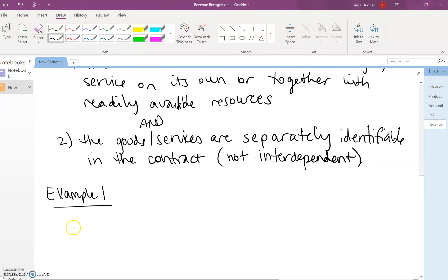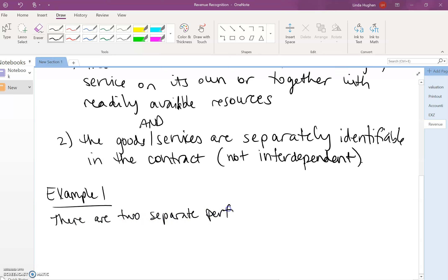So we see that there are two separate performance obligations. Since the navigation services are sold on a standalone basis, the car works without the navigation services.